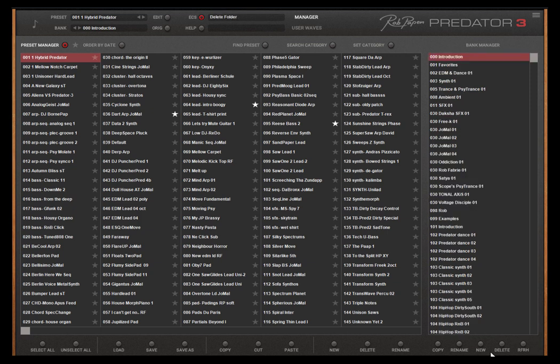Below the bank folder section you can find functions for the bank folders. For instance to be able to create your own bank folder.